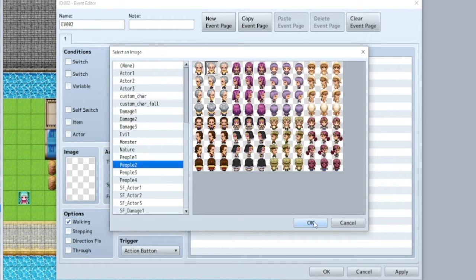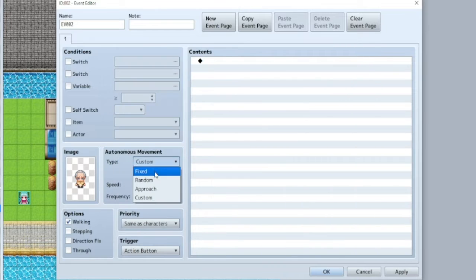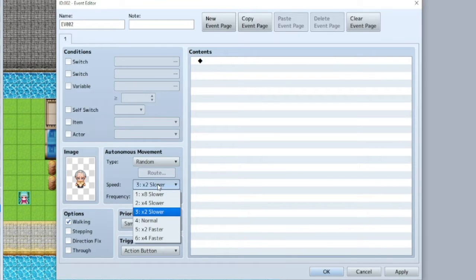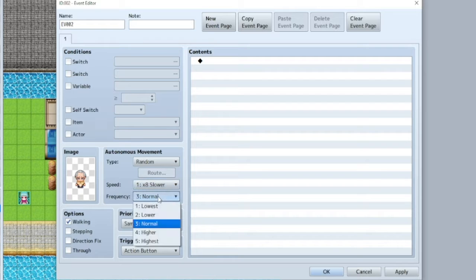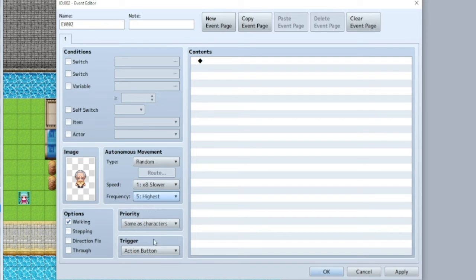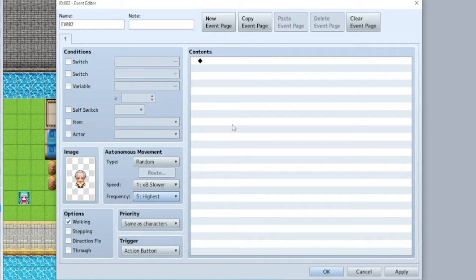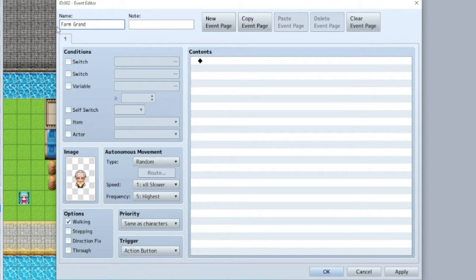Alright, let's go with this old grandpa dude. Let's just give him random movements. We'll make him very, very slow. But we'll make him move around a lot. And action button. Okay, so farm grandpa.